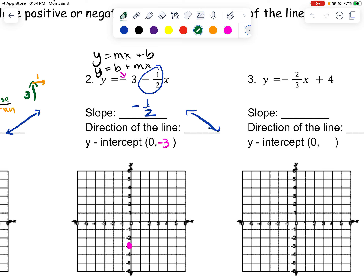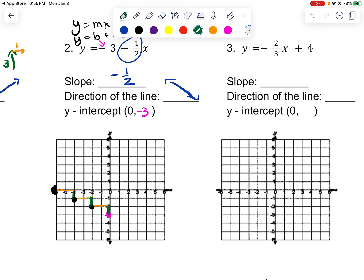If I go up 1, I need a negative direction — to the left is our negative direction. So I can go up 1 and to the left 2. From the y-intercept, I could also go down 1 — that's perfectly fine — and go to the right 2 and plot a point. I would go down 1 and to the right 2, as long as it's going in the negative direction.